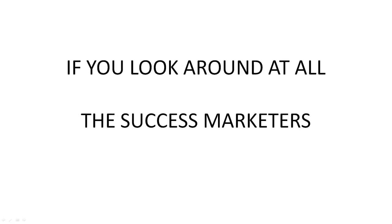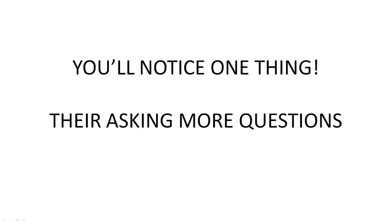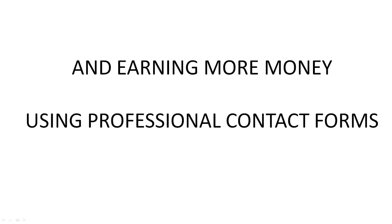If you look around at all the successful marketers, you'll notice one thing: they're asking more questions and earning more money using professional contact forms.